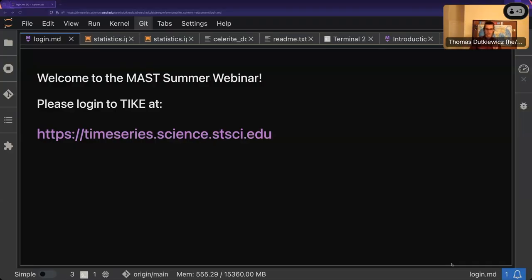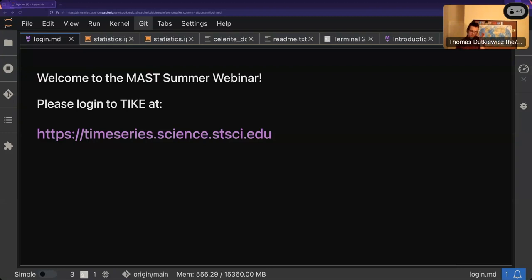Alright folks, we're going to go ahead and get started. I have a co-conspirator from MAST who should be joining us shortly. Today's lesson is going to be a little bit different from the others. Traditionally we've done live coding, but today is going to be a lot of talking - more of a lecture. You're welcome to follow along and run the cells, but we're going to be focusing on the concepts themselves.